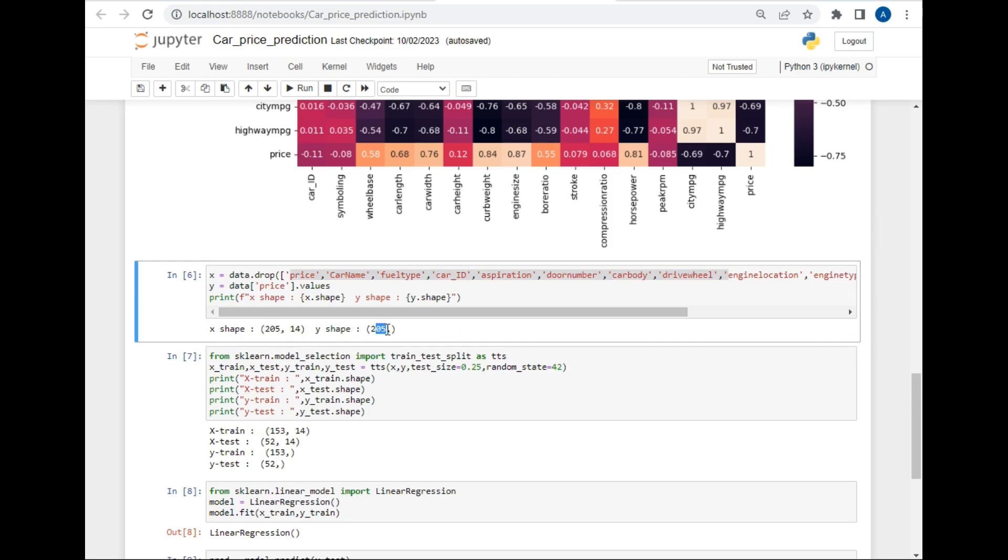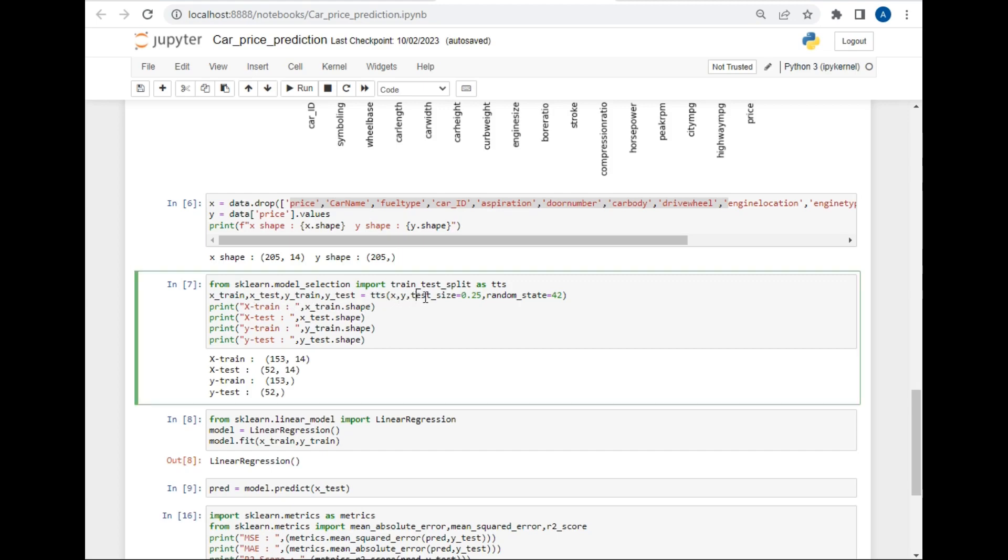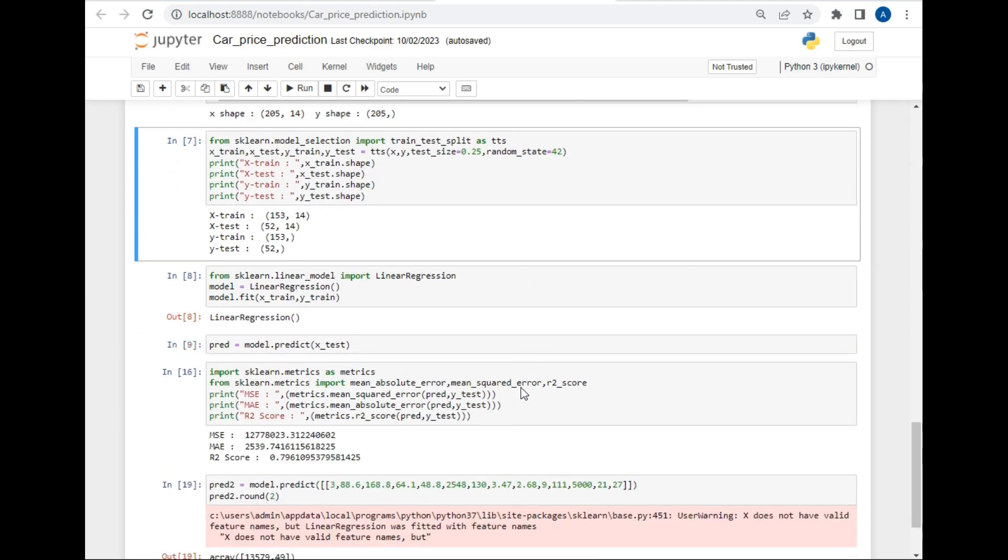Then I use train_test_split method of sklearn package to split the dataset for making predictions. After that I have created four variables: X_train, X_test, Y_train, Y_test, and pass X and Y variable in the train_test_split method and make the test size 0.25, which means that 75 percent of data will be used for training purpose and 25 percent for testing purpose. I pass random_state of 42 so that the data may get well shuffled between the two divisions. After that I have just printed the shape of every variable.